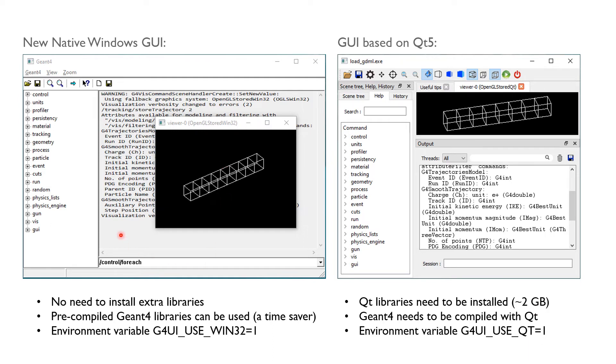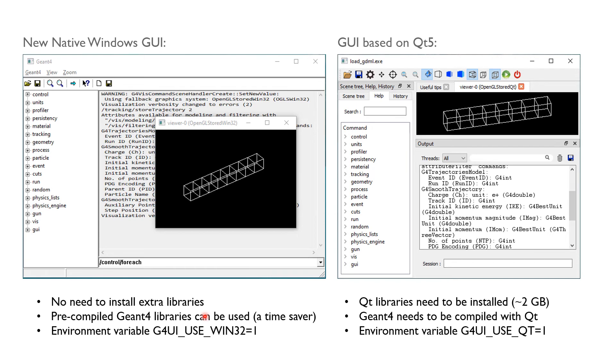On the other hand, the new Windows GUI comes without any extra library and it should be included in the precompiled Geant4 libraries that are available as a simple installer from the Geant4 website, which is my favorite way to get Geant4 on Windows, as it allows me to skip the lengthy compilation process.